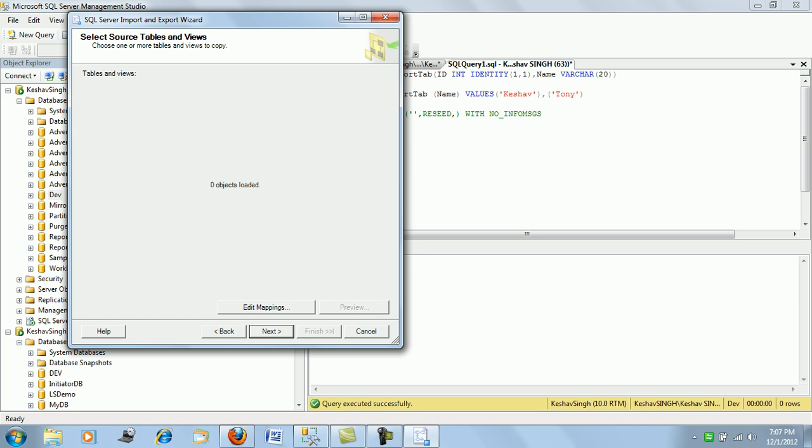What this page will do is it will pull out all the objects, table views, everything which is there in the dev database of our source from where we are trying to push. So from here you can see the export tab is there. You can select the table you are trying to push.